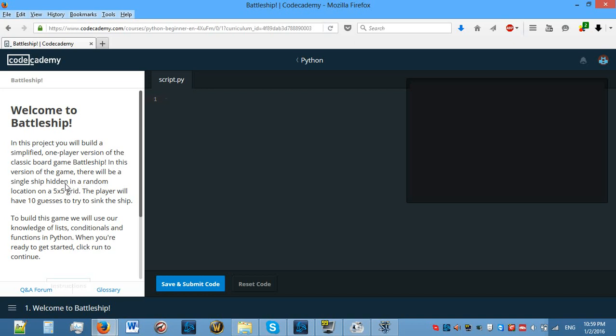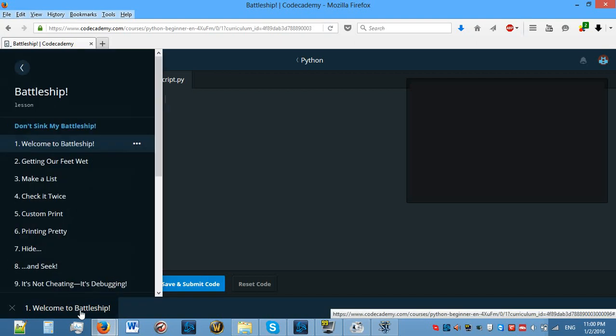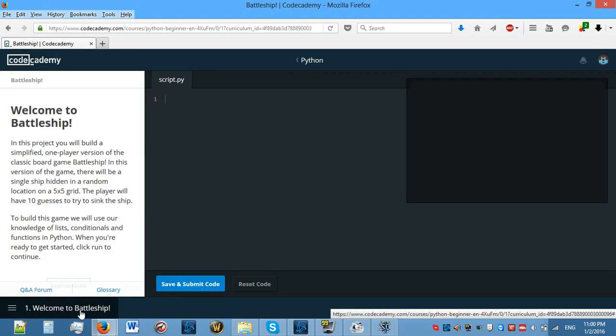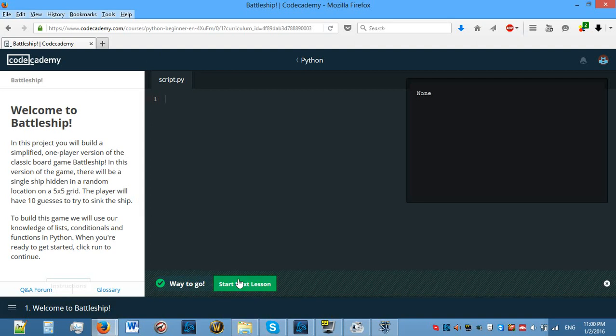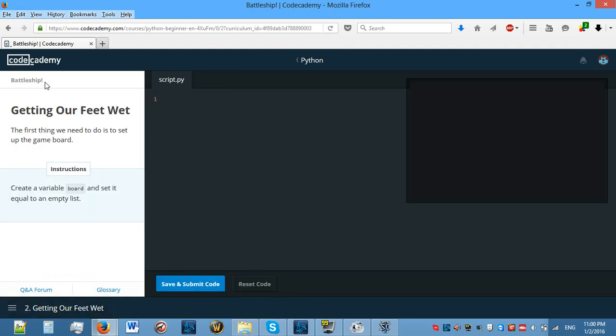In this project you will build a simplified one-player version of the classic board game Battleship. In this version of the game, there will be a single ship hidden in a random location on a 5x5 grid. The player will have 10 guesses to try to sink the ship. To build this game we will use our knowledge of lists, conditionals and functions in Python. I'm guessing that we will need to make a two-dimensional list, which is something like the last thing that we covered previously, a list inside a list.